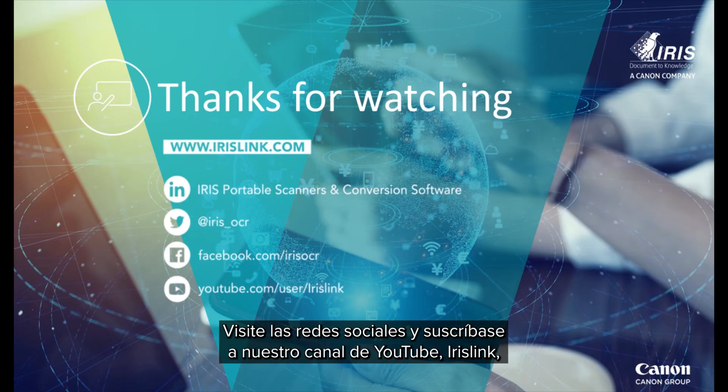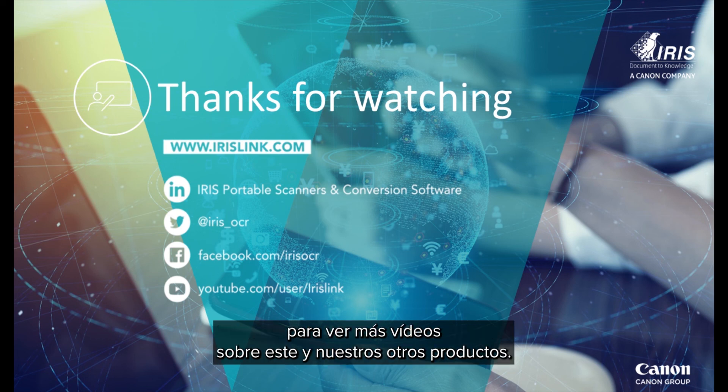See us on social media and be sure to visit and subscribe to our IrisLink YouTube channel for additional videos for this and our other products.